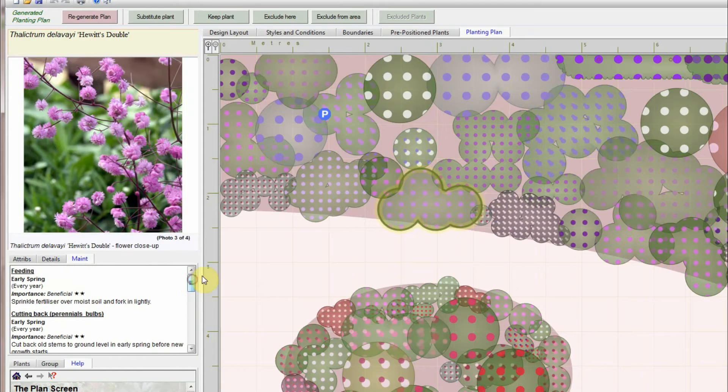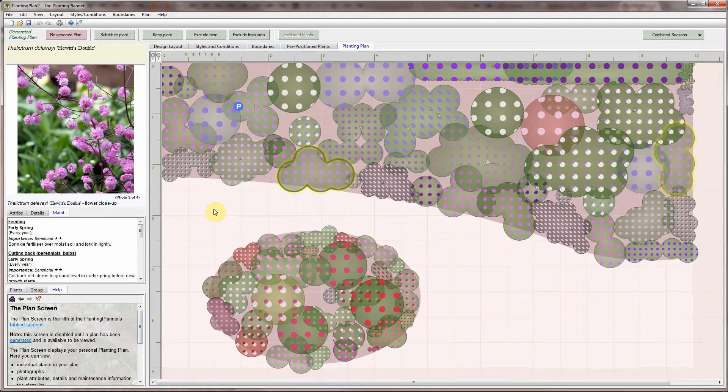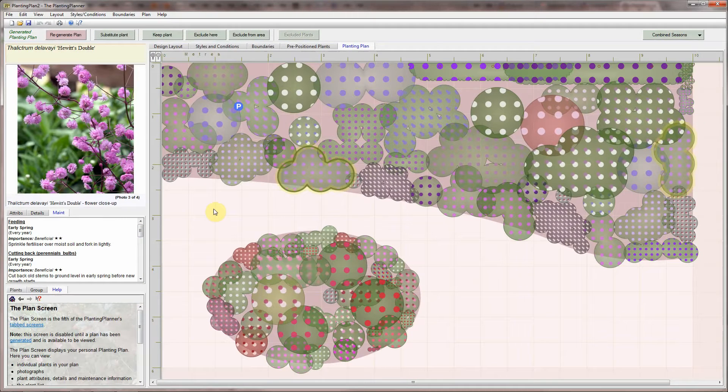View details and descriptions of the plant and maintenance advice. You can regenerate the plan again and again. There will be subtle variations each time. You can go back at any time to try different colour and style combinations.